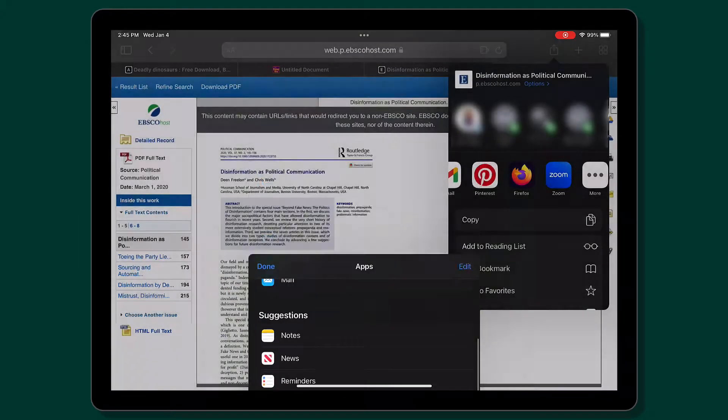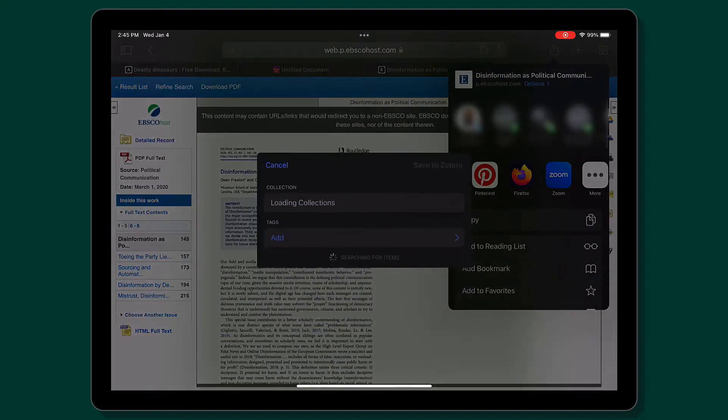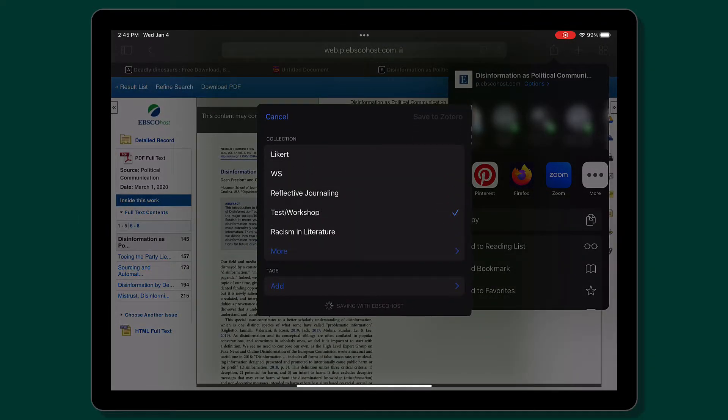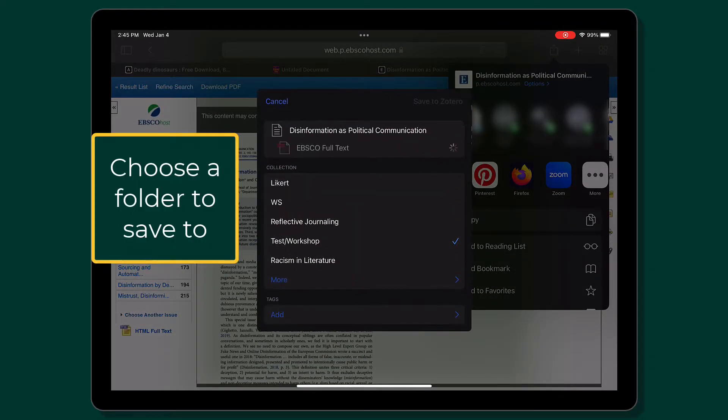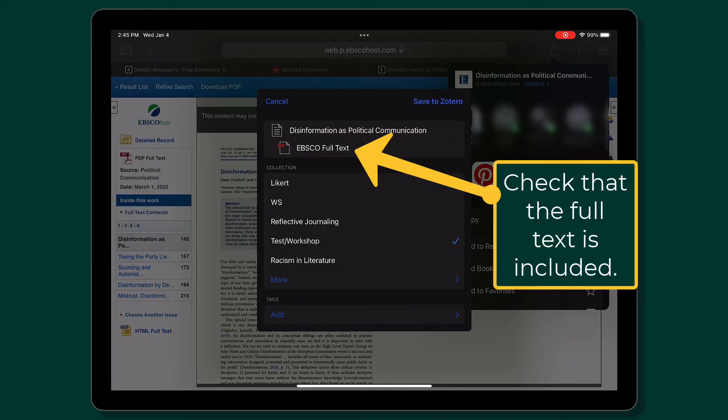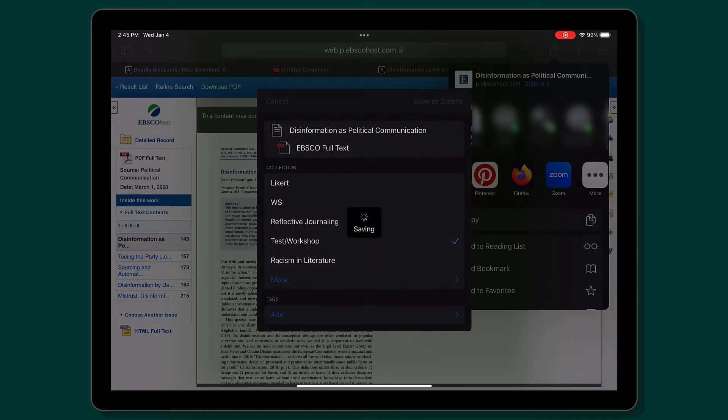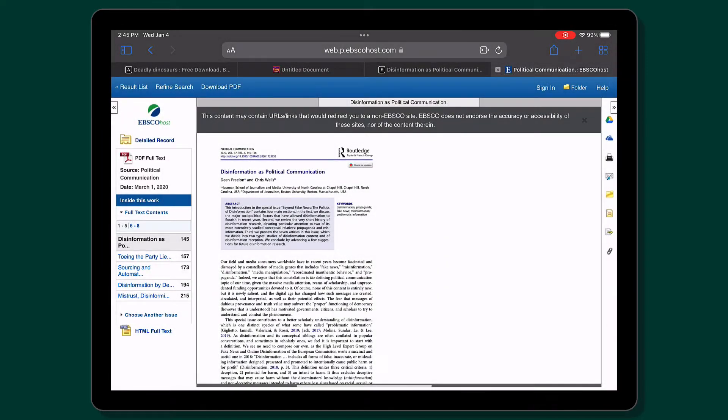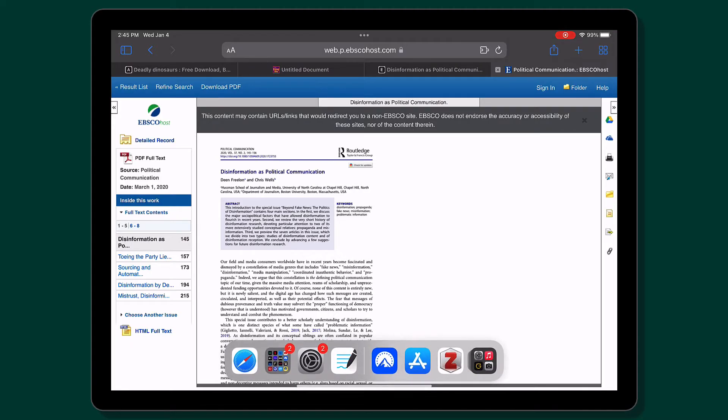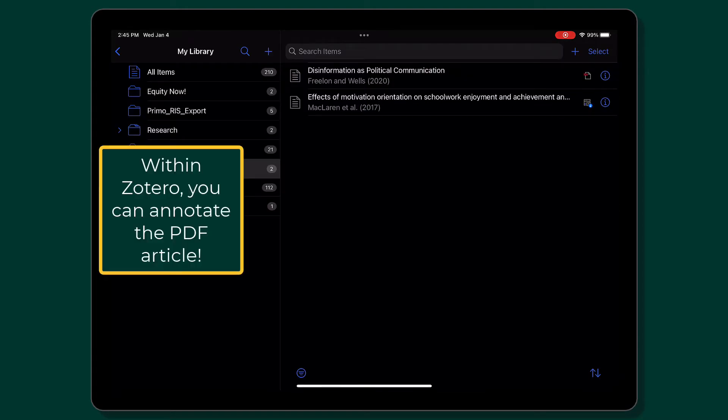Zotero should show up in the list of apps. Next, select the folder you want to save to. Check to ensure that Zotero is able to grab the full text of the article and then tap Save to Zotero.